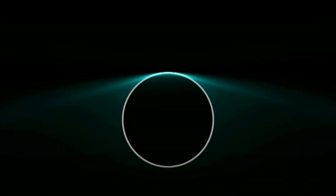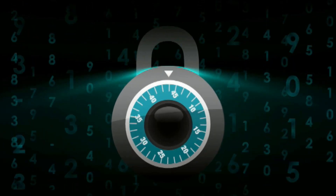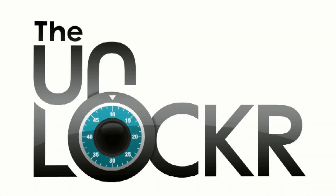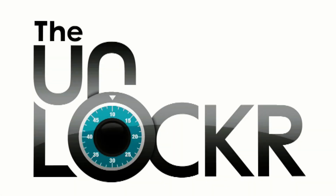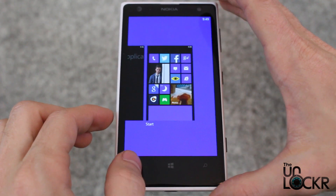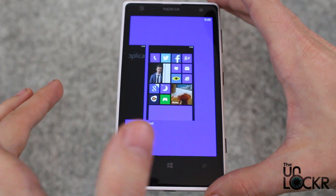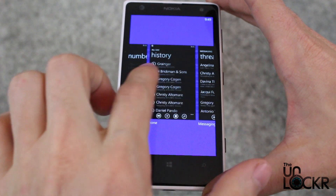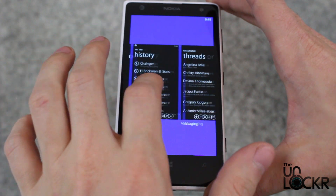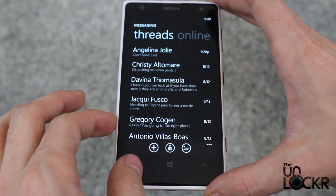Here's how to do that. Simply hold down the back button and this will give you the last five apps that you've been using. You swipe through them, get to whichever one you want.